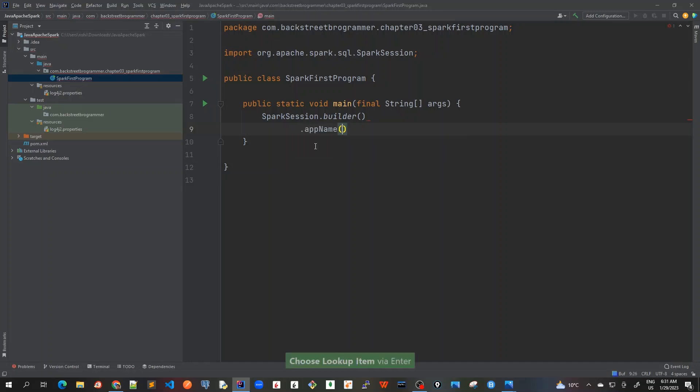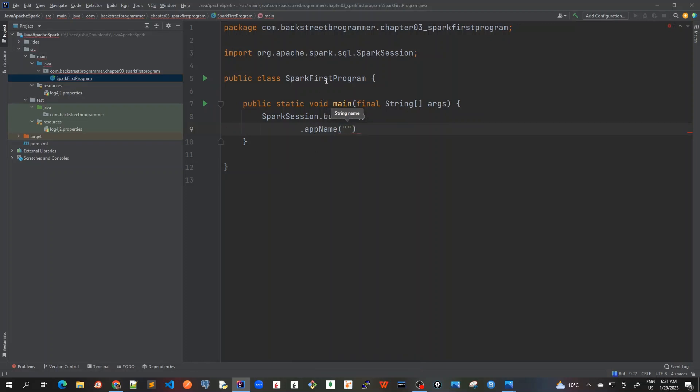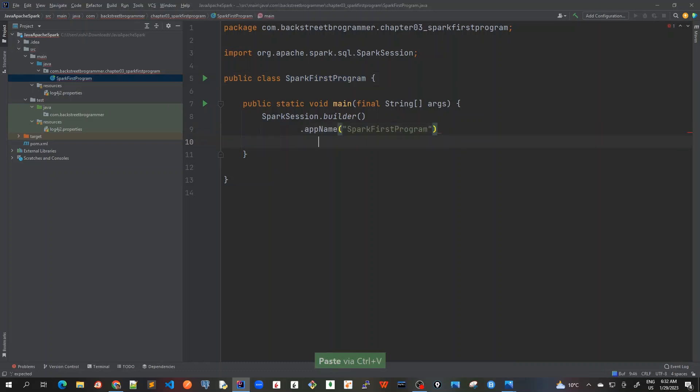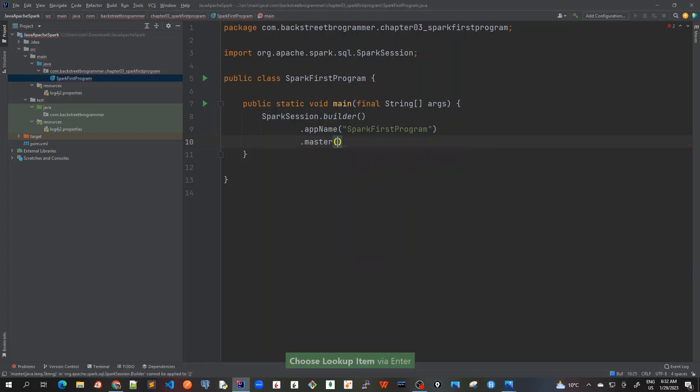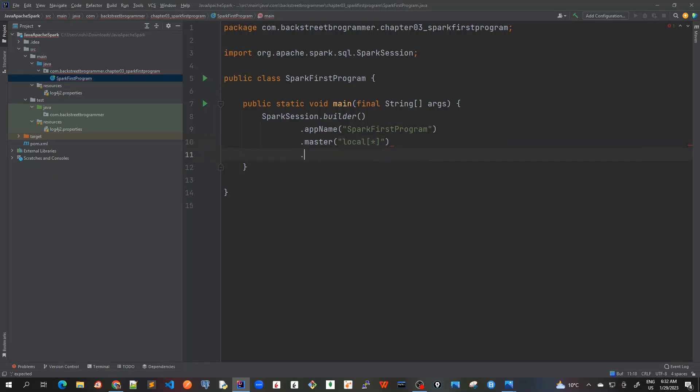App name. The app name is required and let's put it as the same name as our SparkFirstProgram. This is the app name and then the master would be, I will choose master as local star.